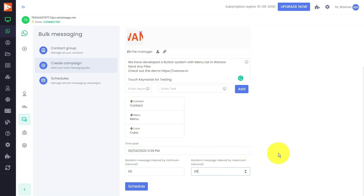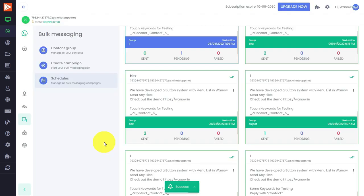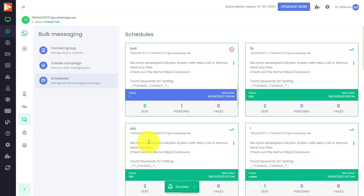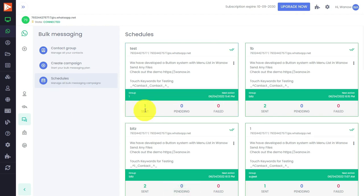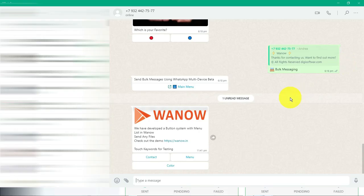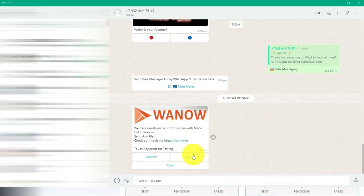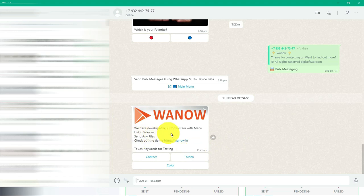For this demo purpose, I'm just sending it immediately by five to five seconds random schedule. So it will go immediately. The message has been sent.